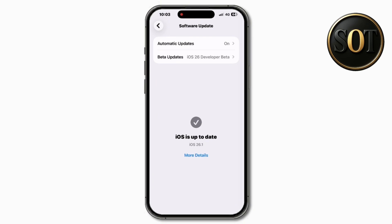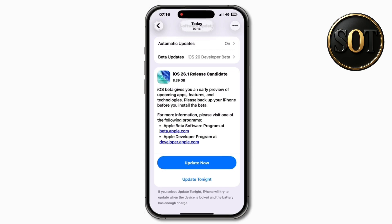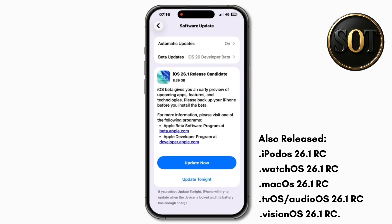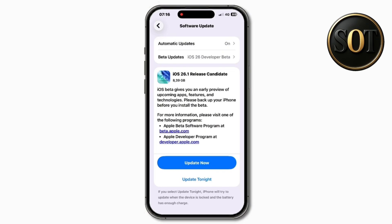We'll have to wait and see when that final version comes out. Along with this release, we also got the RC version for iPadOS 26.1, watchOS 26.1, macOS Tahoe 26.1, tvOS and audioOS 26.1, along with visionOS 26.1. But of course, we are talking about iOS 26.1 RC in this video.